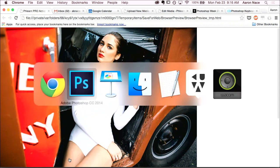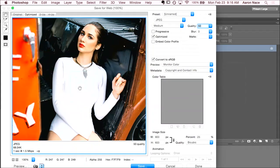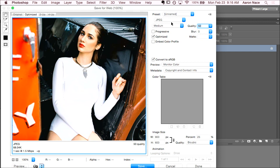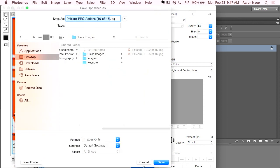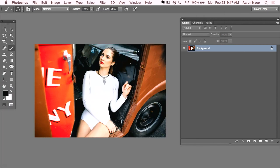So, there we go. And we've saved for web, we've chosen our JPEG, our quality, and everything looks good. So, we're ready to hit save. We'll just put this right in here into our class images, and we'll call this 10 tips web, and hit go. And now we're ready to upload our image, put it on the internet, and we're good to go.